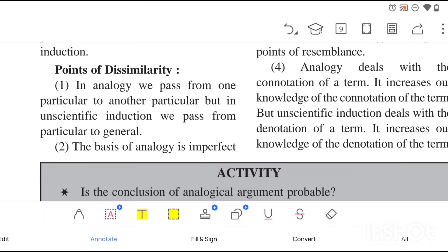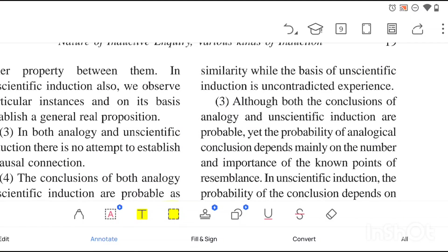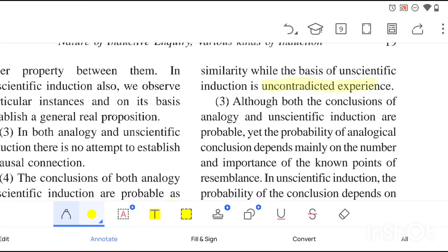For points of dissimilarity: in analogy we pass from one particular to another particular, but in unscientific induction we pass from particular to general — similar to scientific induction in this respect. The basis of analogy is imperfect similarity, while the basis of unscientific induction is uncontradicted experience. In unscientific induction we deal with uncontradicted experiences, but in analogy we deal with similarities that are imperfect in nature.